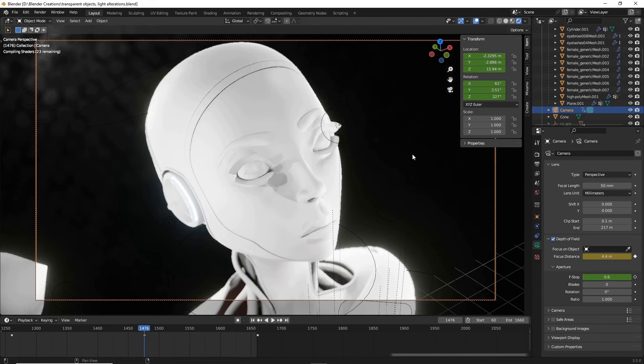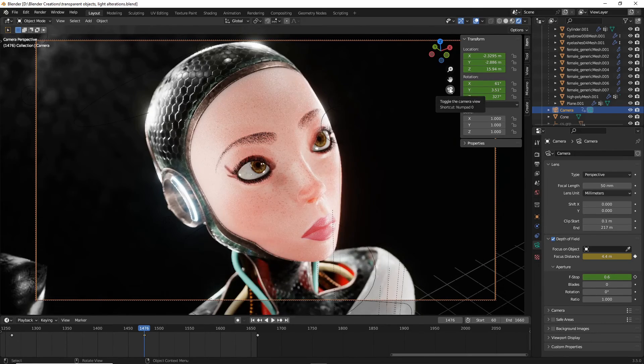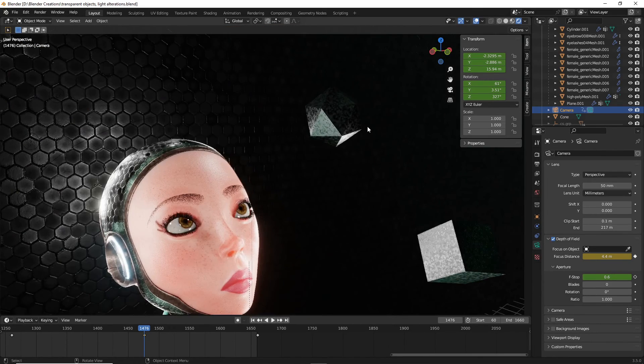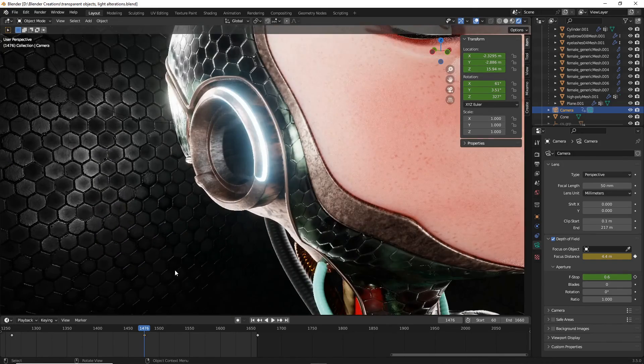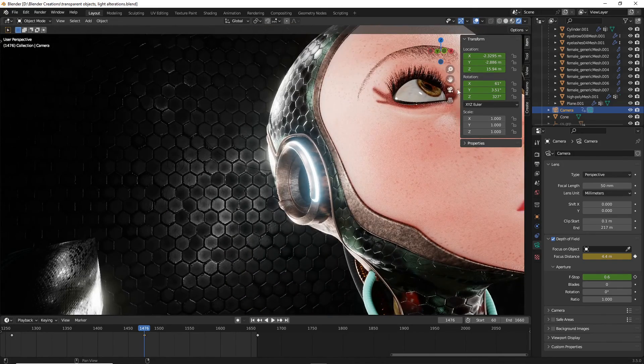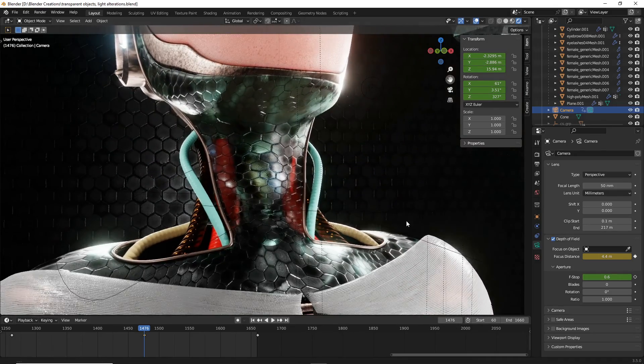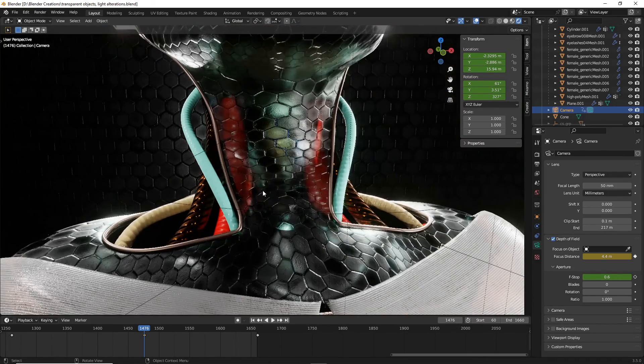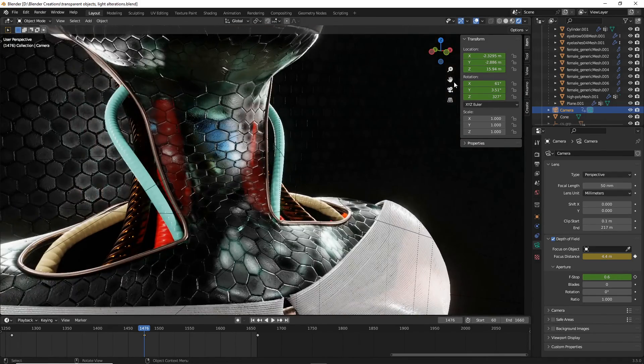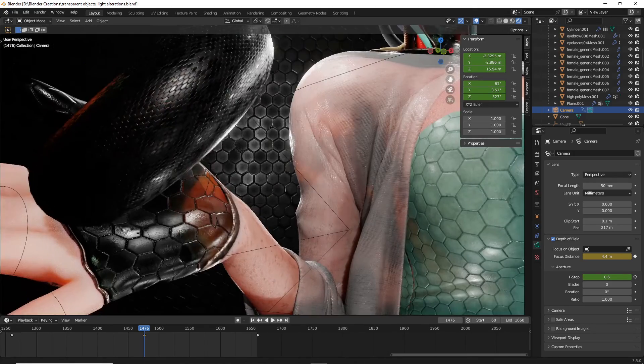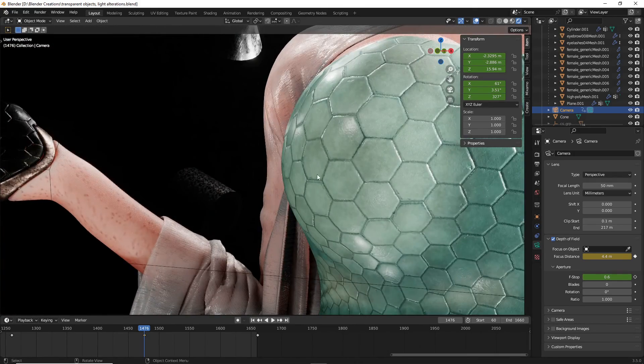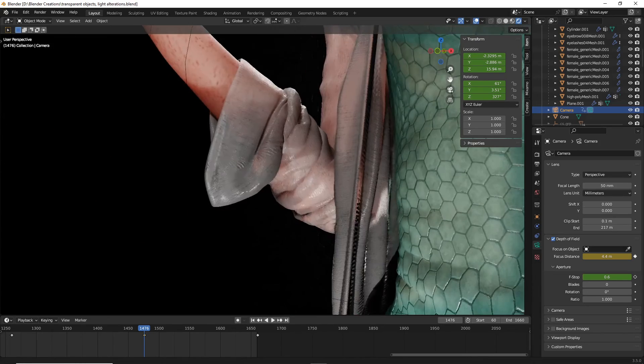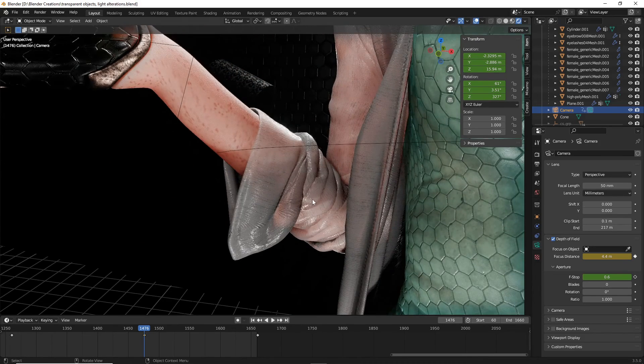So this is a character I've been working on for a different project. And if you look close, I'm using all of these methods. For instance, I've got this kind of cool futuristic mesh around her neck and I've made it semi-translucent so you can see her wiring beneath.